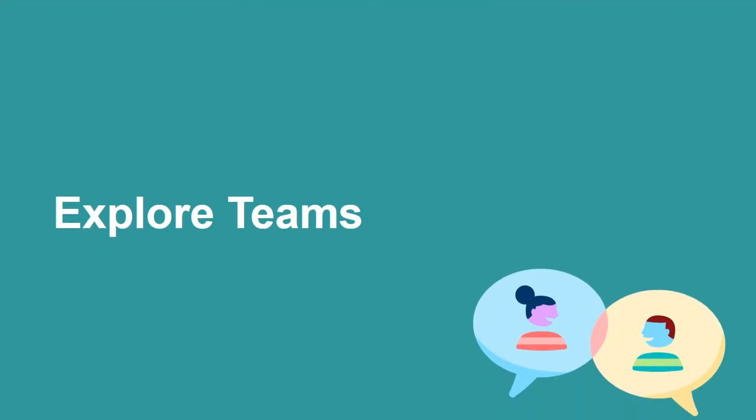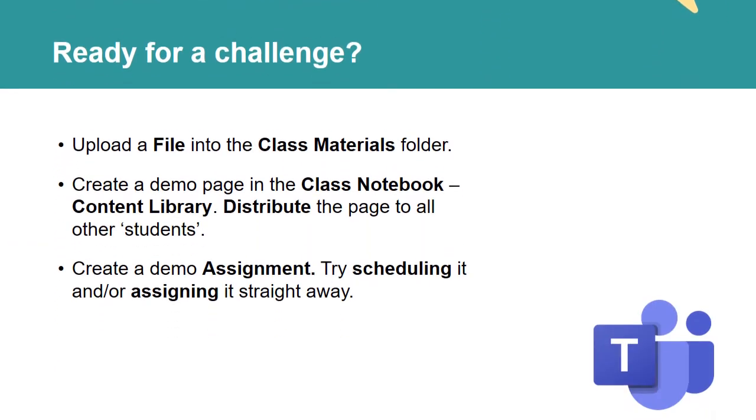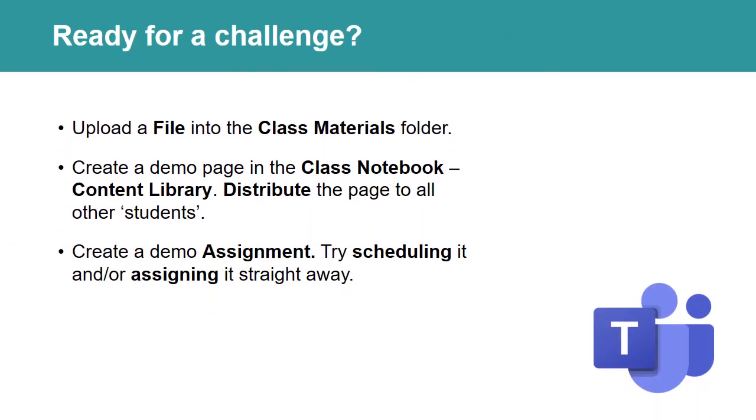Have a go at exploring Teams. If you're ready for a challenge, you could have a go at uploading a file into the Class Materials folder, or create a demo page in the Class Notebook content library and distribute the page to all the other students. Or you could have a go at creating a demo assignment. Try scheduling it or assigning it straight away.